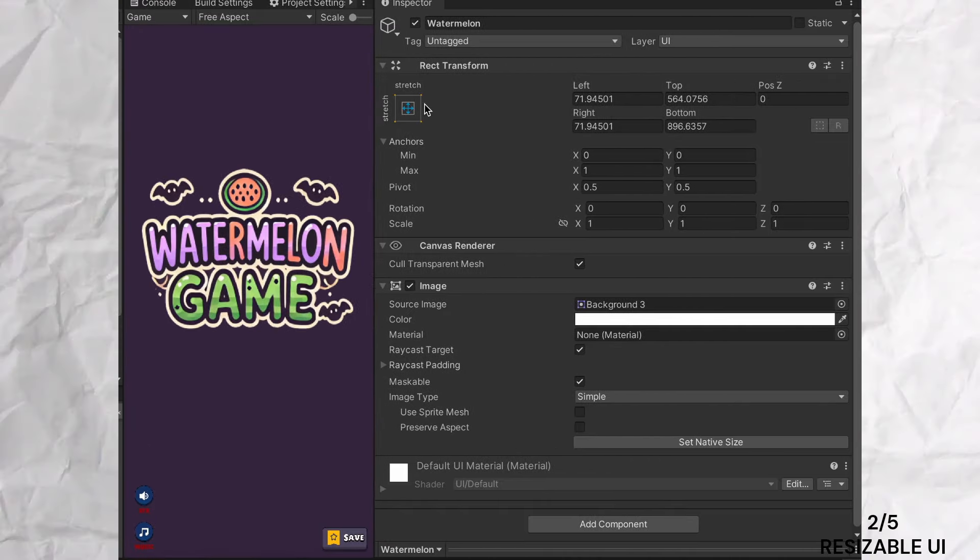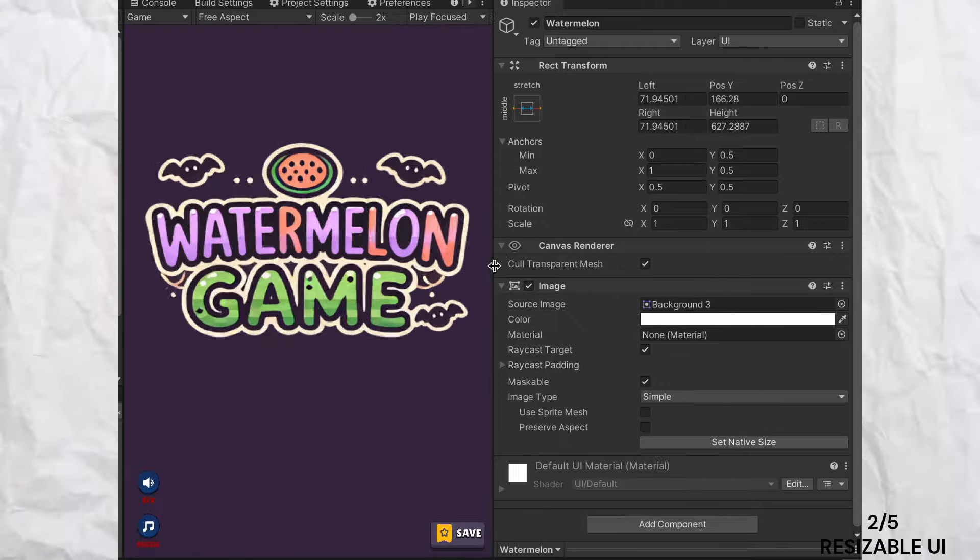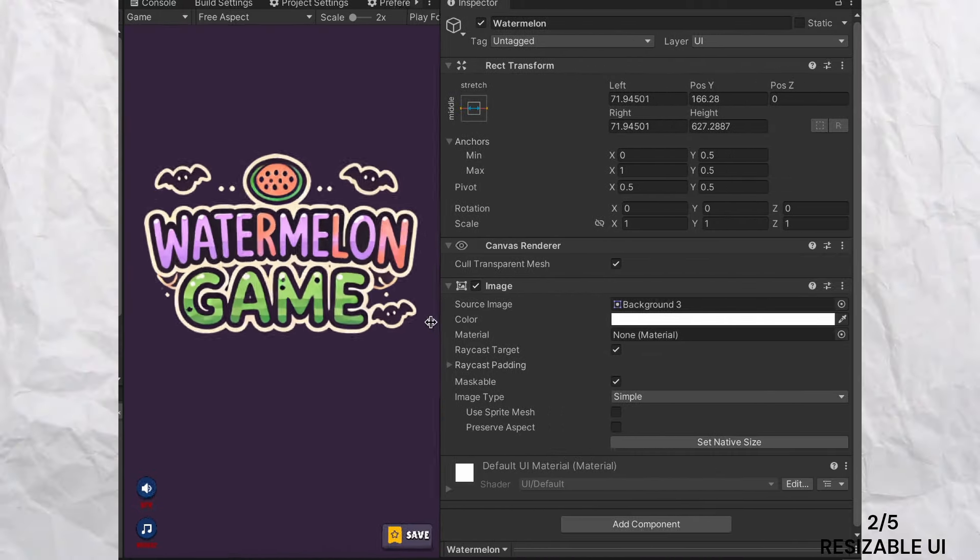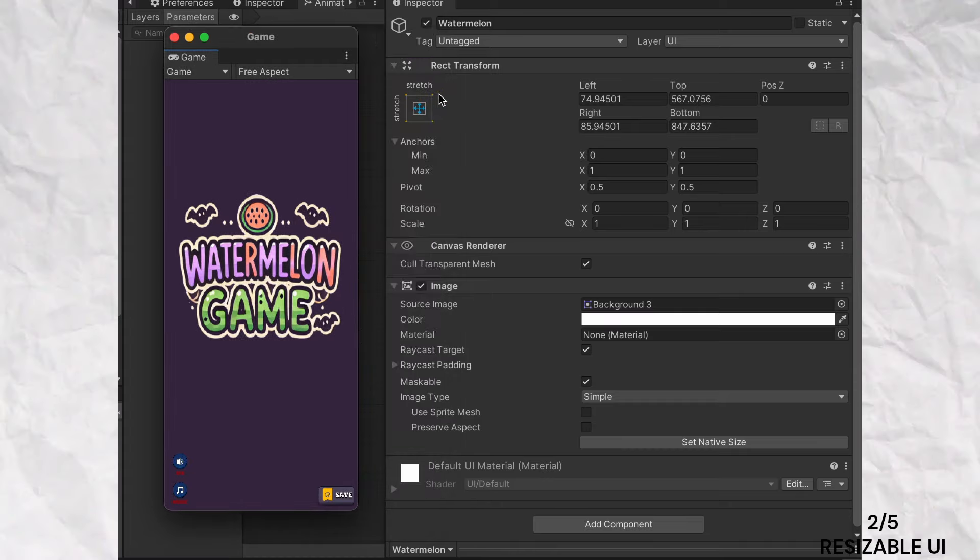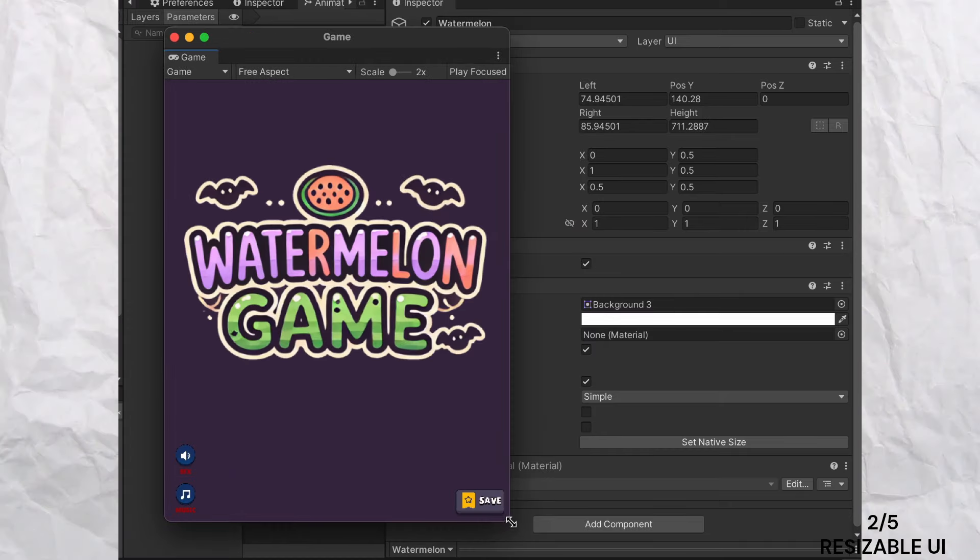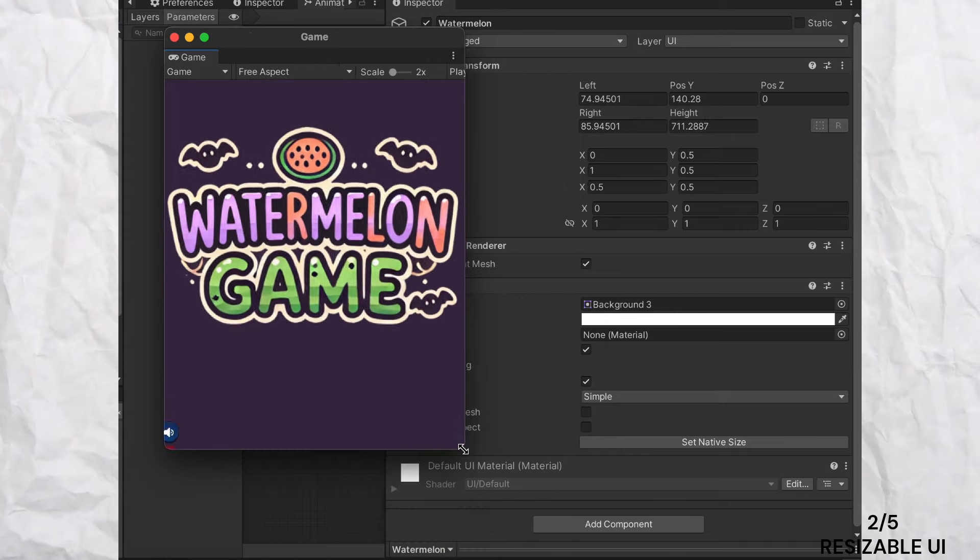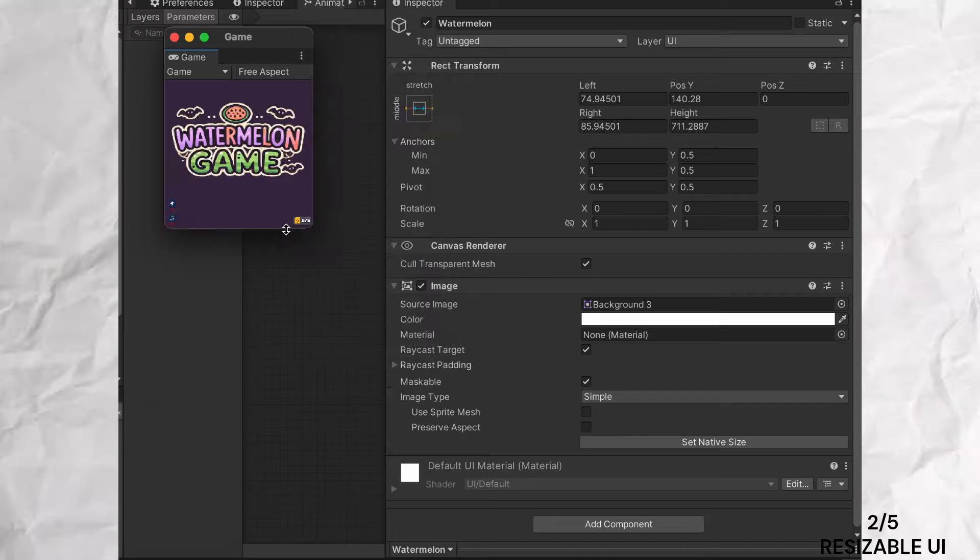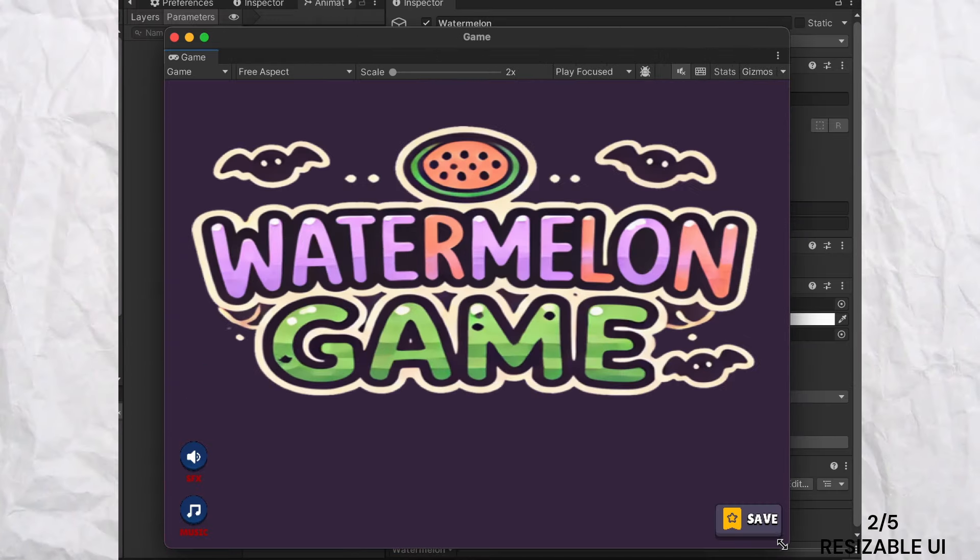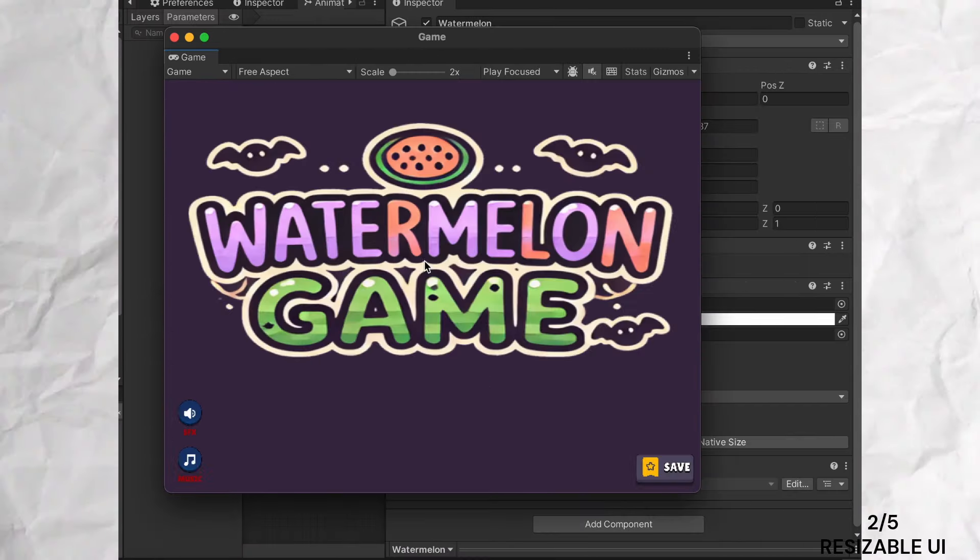In practice, when I resize the canvas in my game, the buttons not only move but also stretch with the height and width, ensuring they remain user-friendly on any device. This approach enhances the overall user experience by maintaining consistent interaction across different screen sizes.